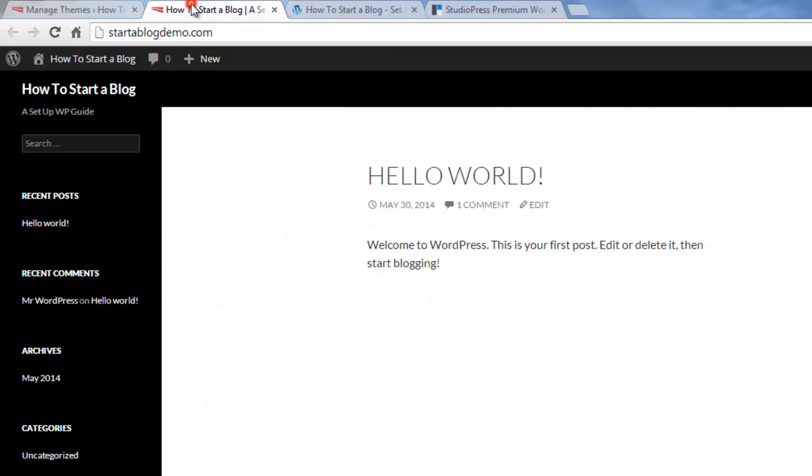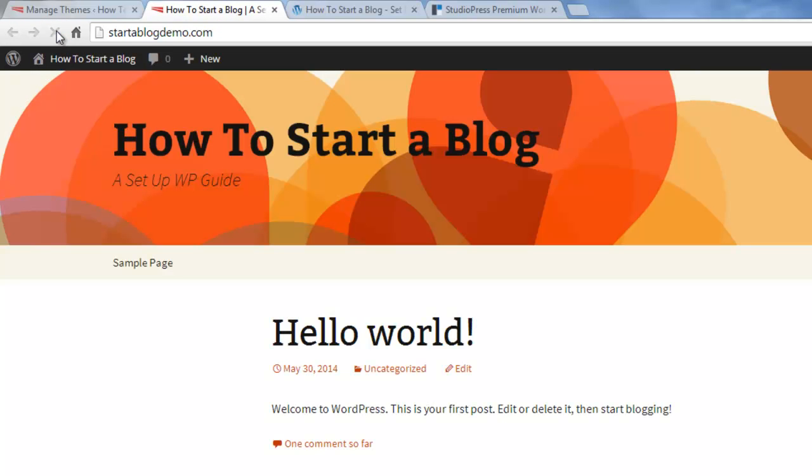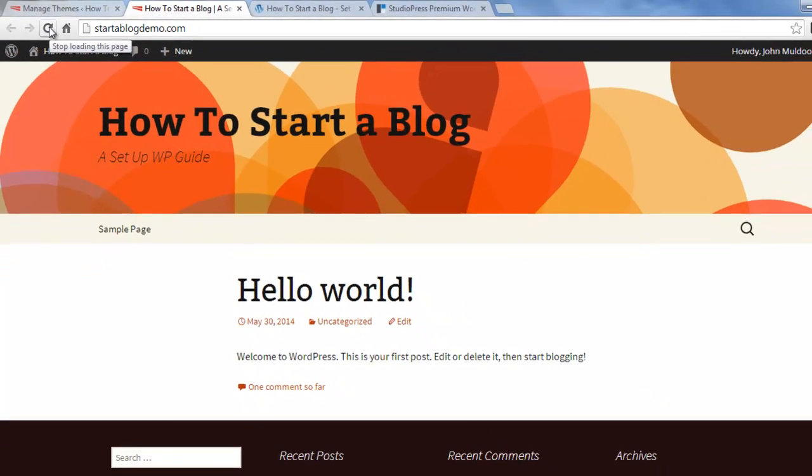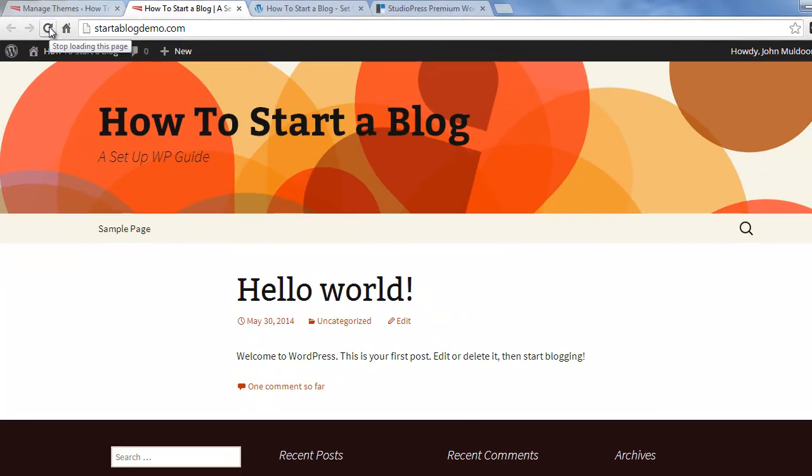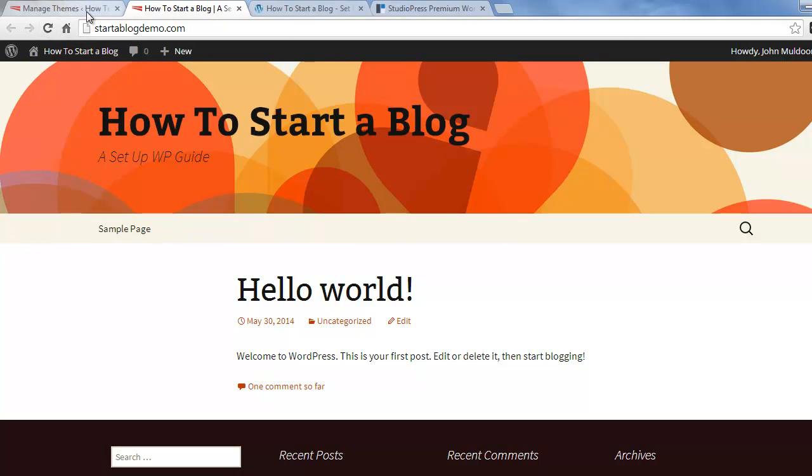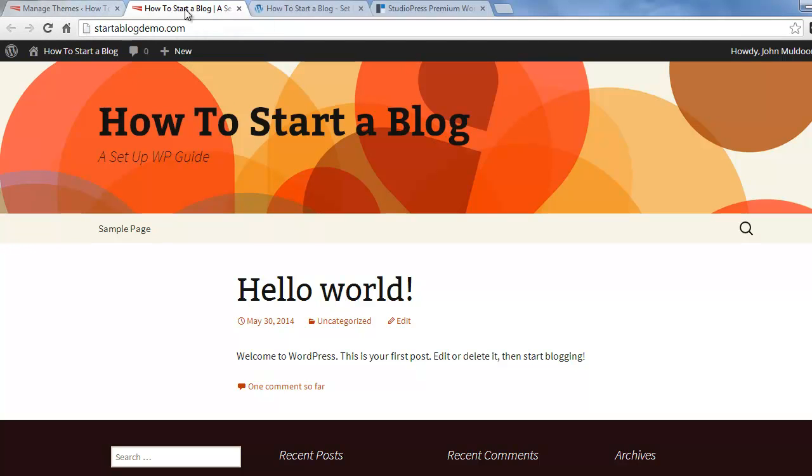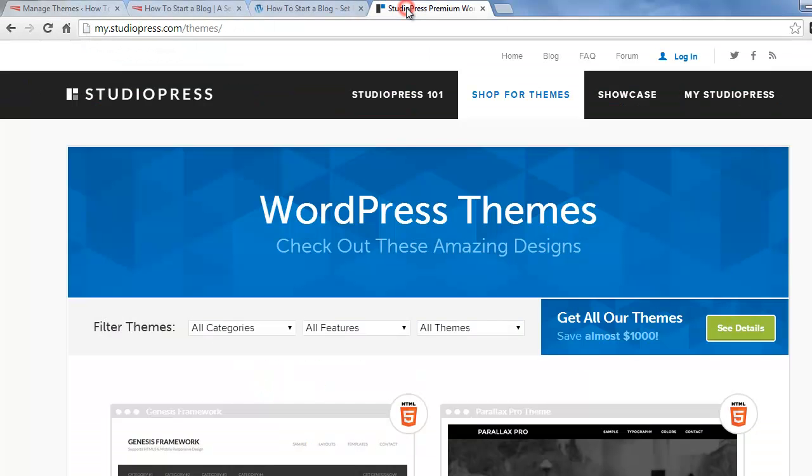And if we go back to the live website and refresh it, you'll see that the look and feel of the site has changed. So you can tell WordPress themes are a powerful way to change the look and feel of your site, but I don't really like the way this looks, so we're going to install a different theme.